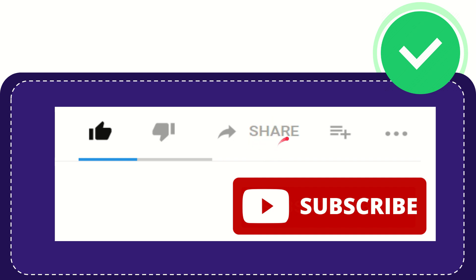You can share it to any social media currently available like Facebook, Twitter, LinkedIn, and many others. If you want to add this video to your playlist, you can click this.